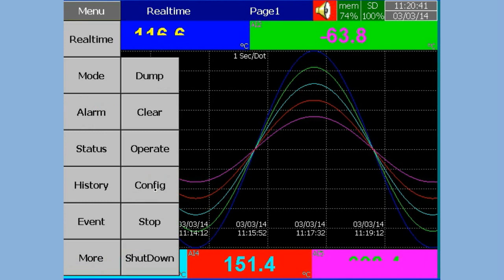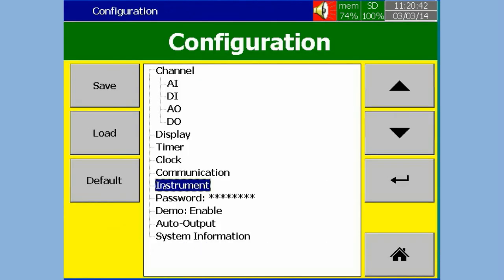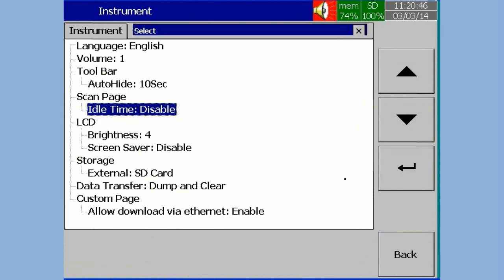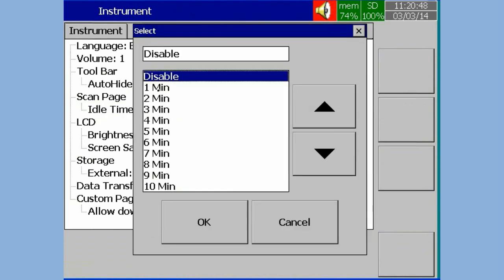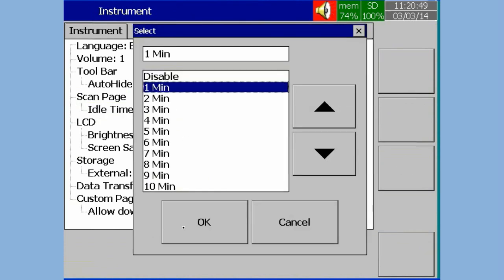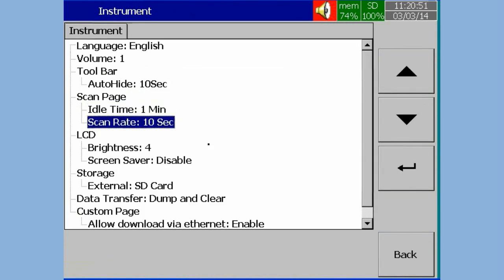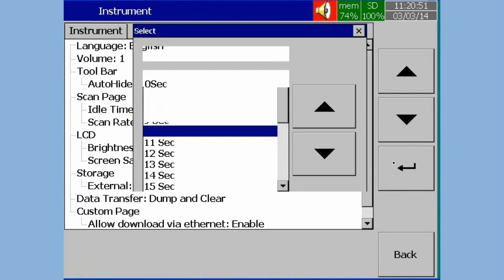In Configuration, select Instrument, press Enter Soft Key. In Scan Page, select the Idle Time, then press Enter Soft Key. Now select the required Idle Time, then press OK.